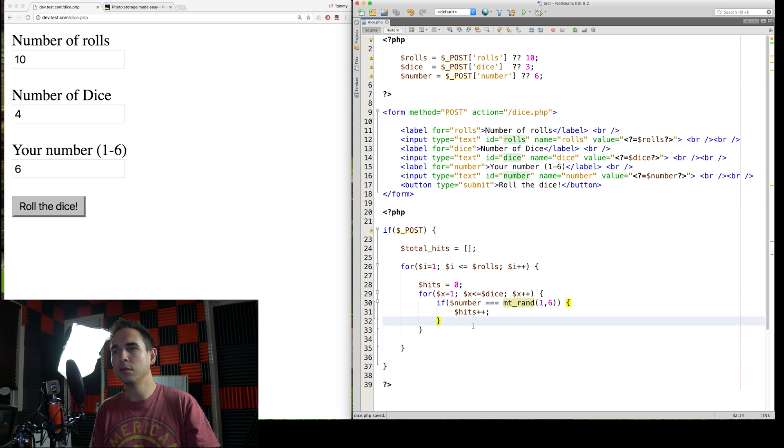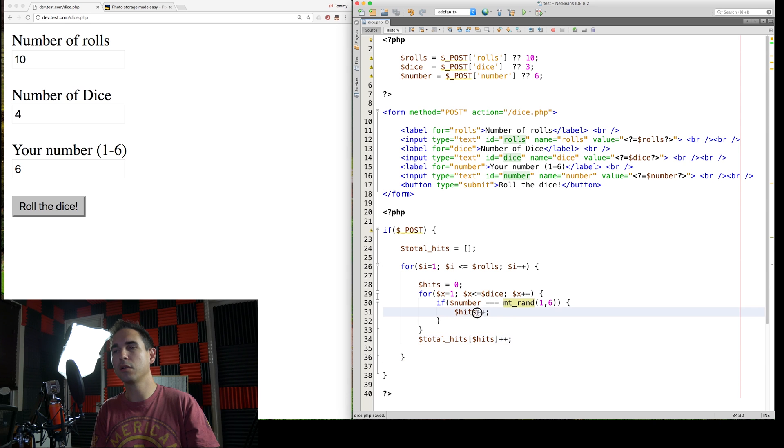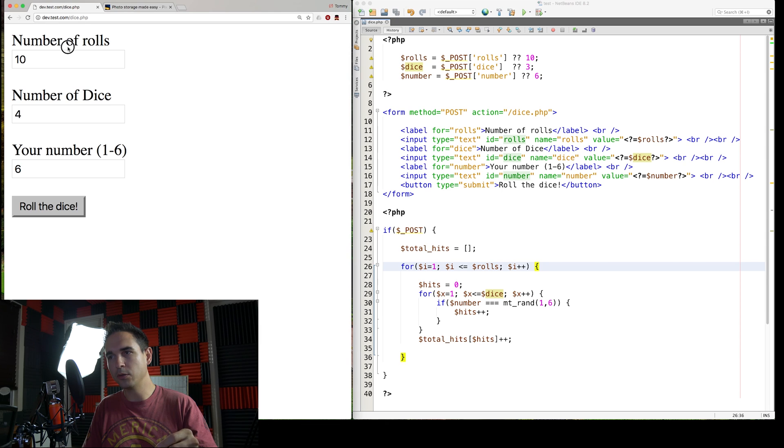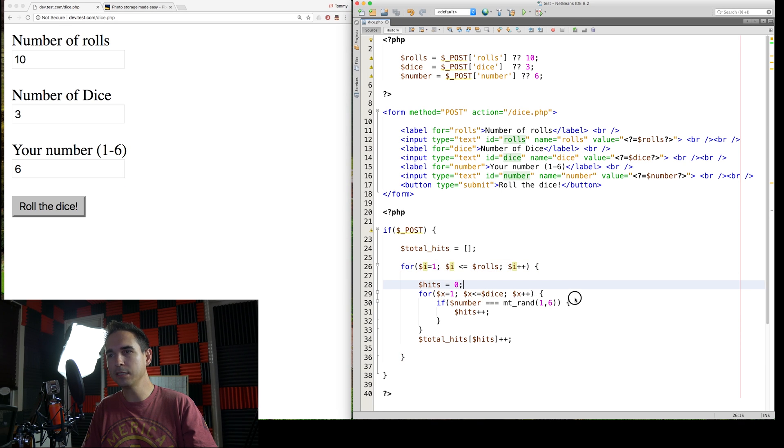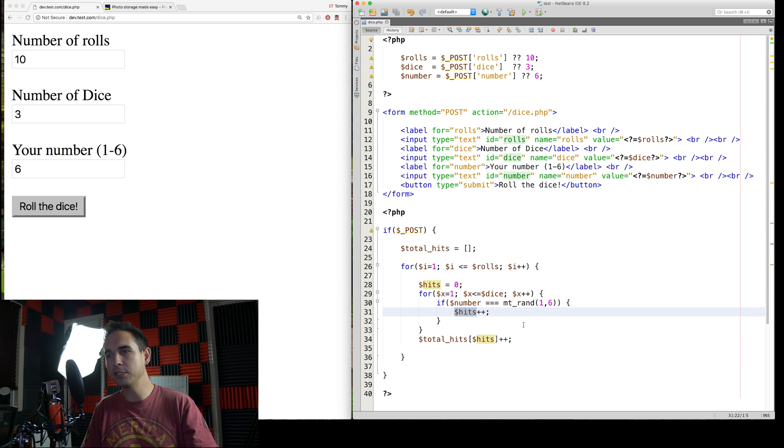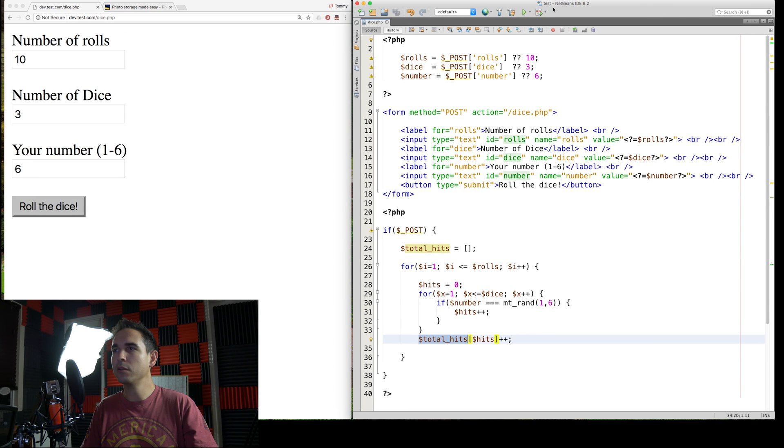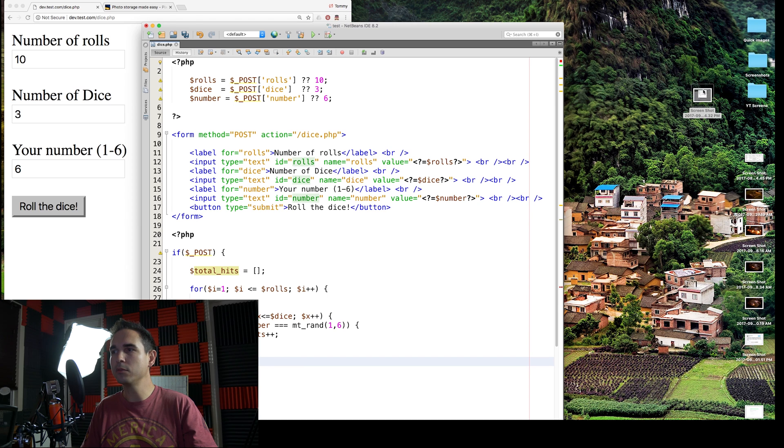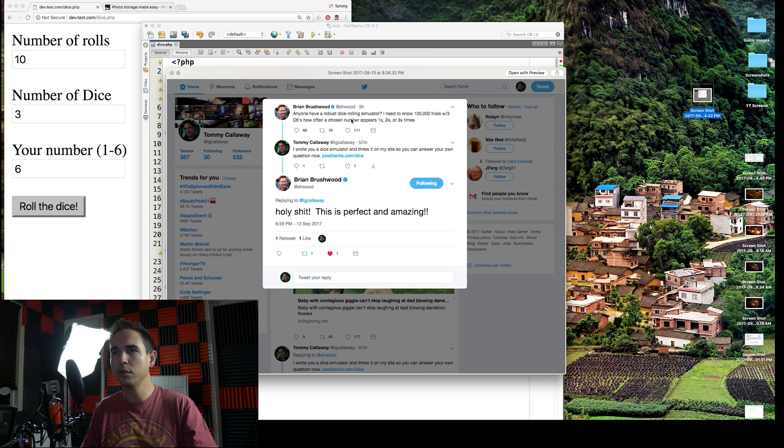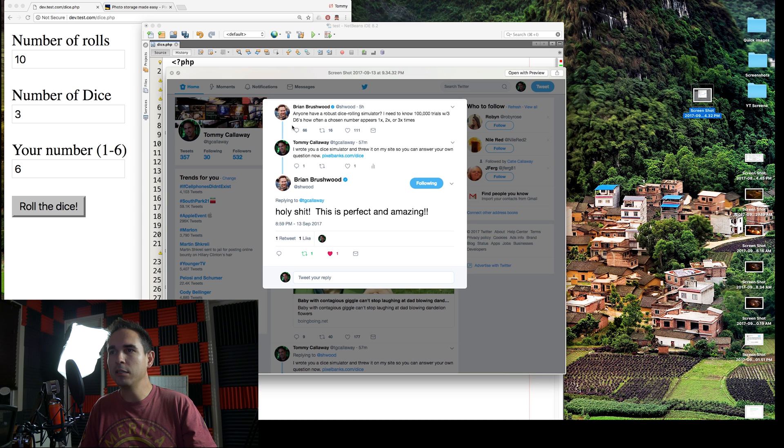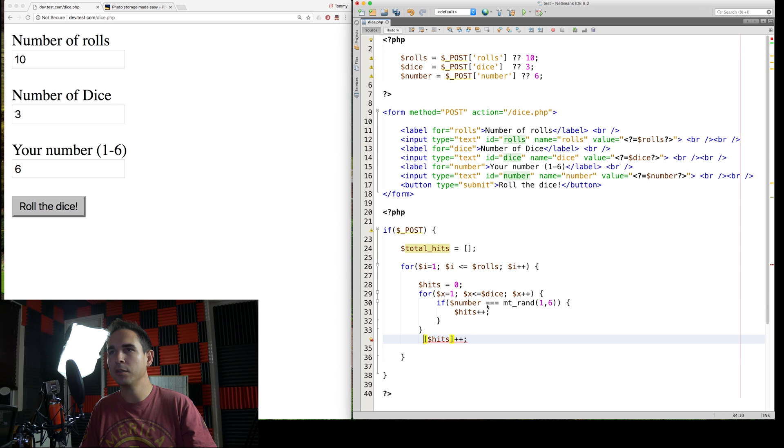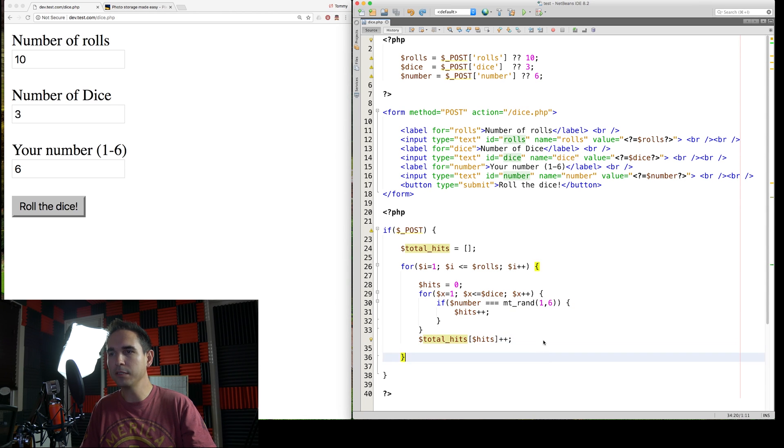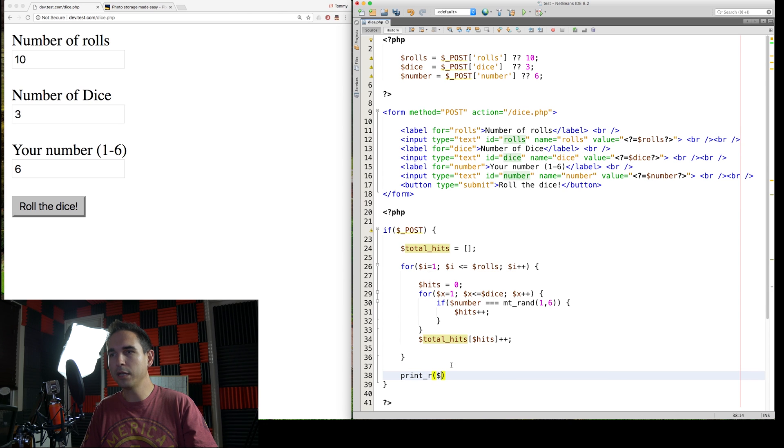So mtrand is just like a better randomizing function according to PHP documentation. Hits plus plus. And then we need to store that as total hits, hits plus plus. All right. So for every roll we do, so we're going to roll, we want to roll 10 times three dice with my number six, right? So the first roll of all three dice, we're going to search every dice for my number. If my number matches, we're going to increment this from zero to one, one to two, one to two to three. And then we're going to count the number of hits that we have.